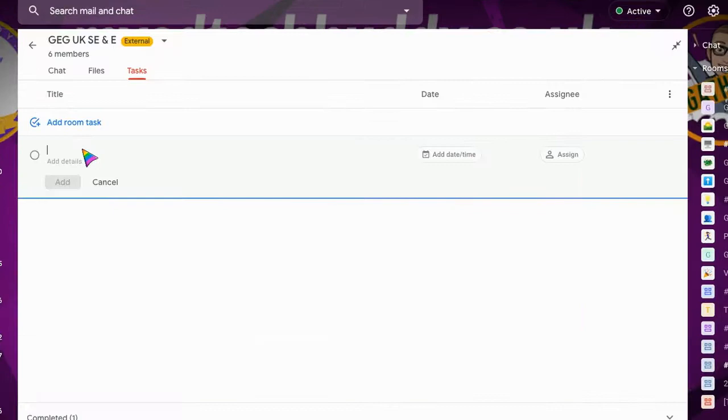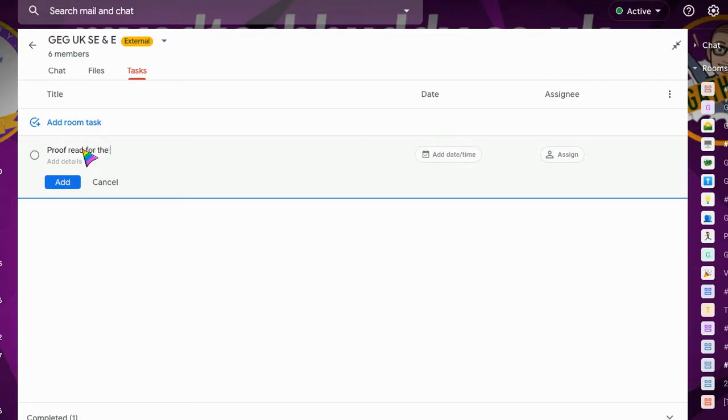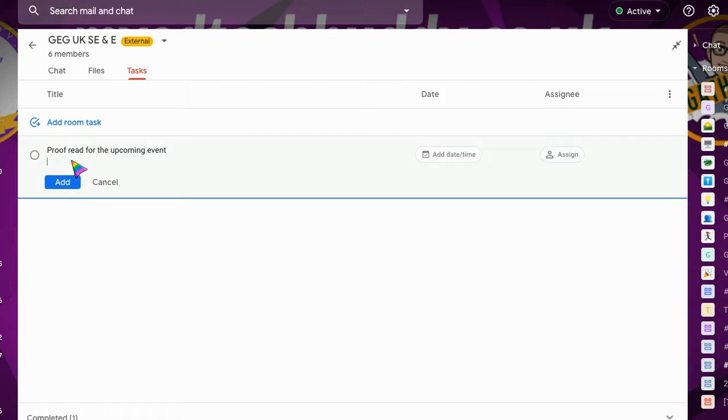Say, for example, we might ask people to proofread for the upcoming event. And then we can just click add, or we can add further details.